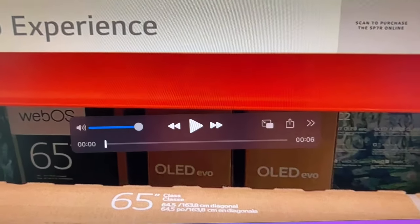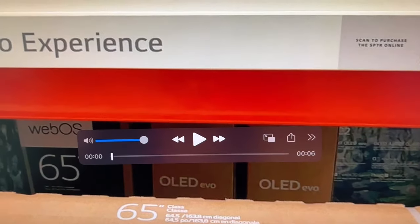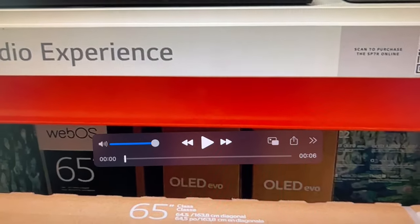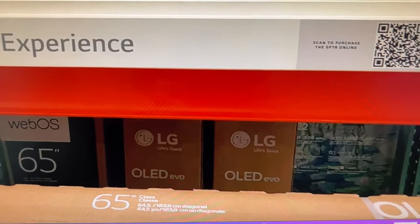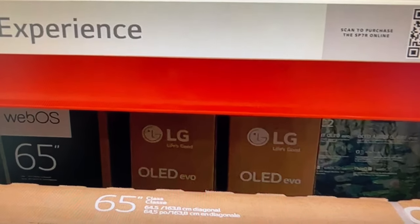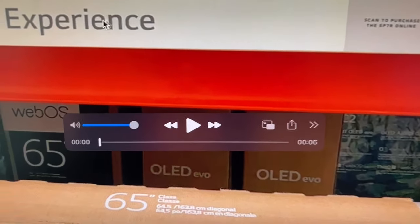I'm going to show you guys how you can loop a video here on QuickTime using QuickTime Player. Right now I have a video that's pulled up here.